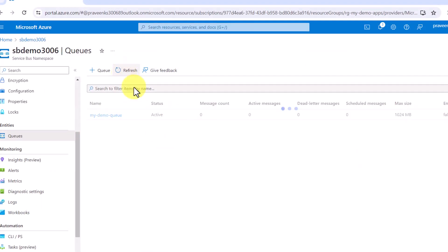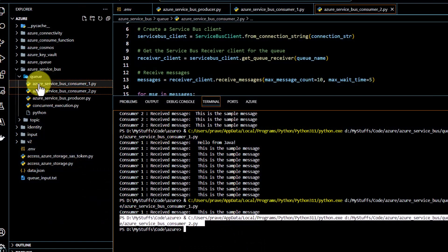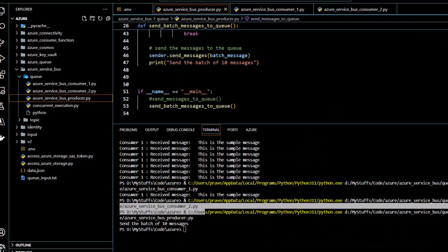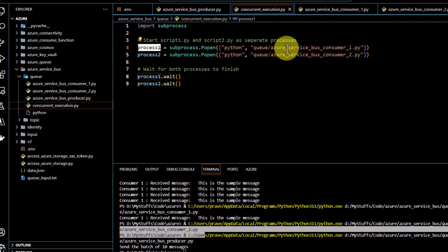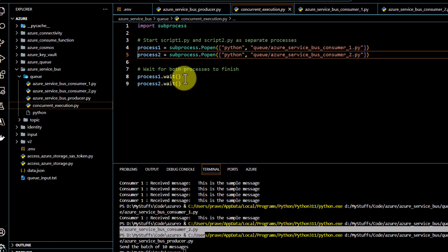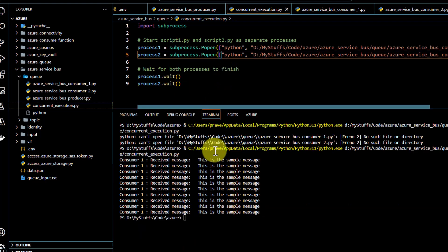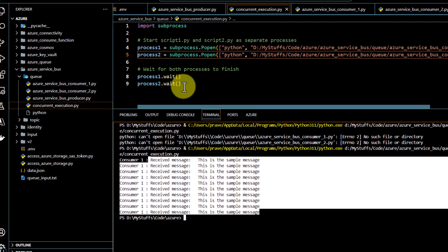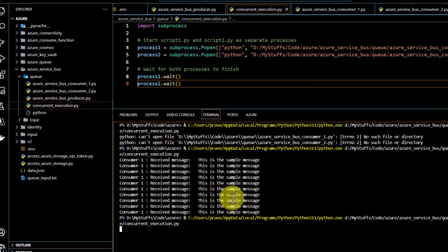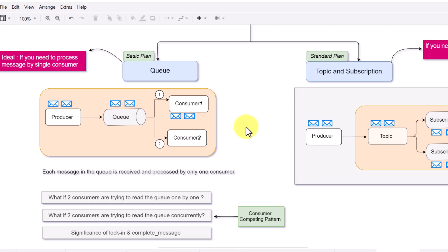Because there are no messages on the queue now, let me push some messages first using the producer batch code. We can push 10 messages in one go. Now we have 10 messages. I have written a simple script where process1 runs consumer1 and process2 runs consumer2.py concurrently, and I wait for both processes to finish. Consumer1 got hold of the messages first and received all of them, whereas consumer2 got nothing. All the messages have been consumed and marked complete, so running it again gives no output from either consumer. This is why it is ideal to have a single consumer when working with a queue.